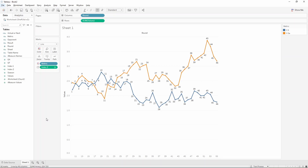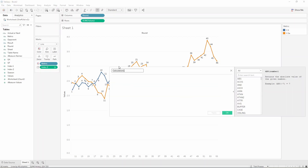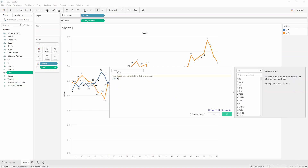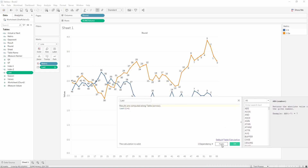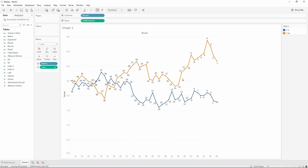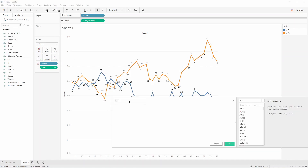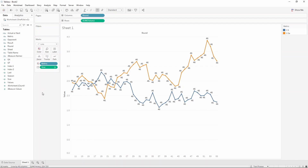We now want to create this number sequence but going in the opposite direction - starting with one at the end. For this we're going to create a new calculated field called last, and instead of index we're going to use the last function. Press OK, replace the calculation. Notice how it starts at zero, so we're going to add one to this last calculation - right click, edit, plus one. Press apply and notice how our number sequence now goes back in the opposite direction. Then one final calculation: size - this returns the highest number for each point, in this case 46. Drag size and replace it, and now we have 46 for all of them.